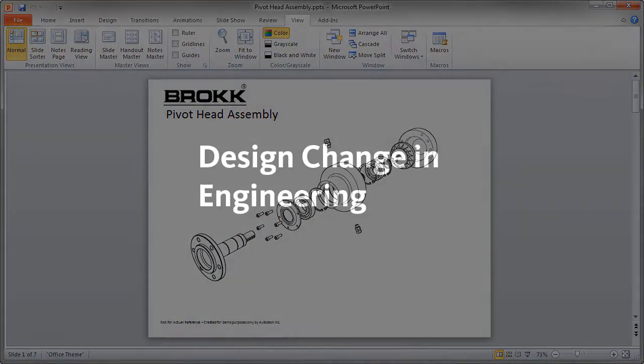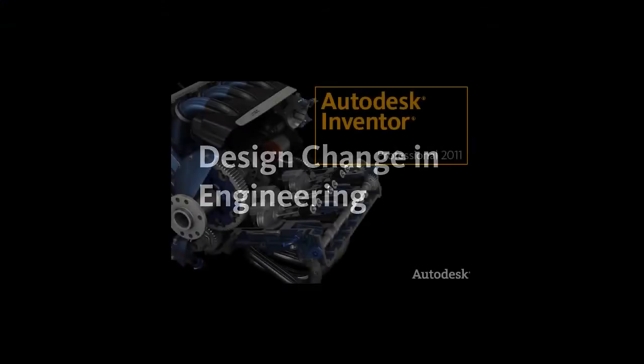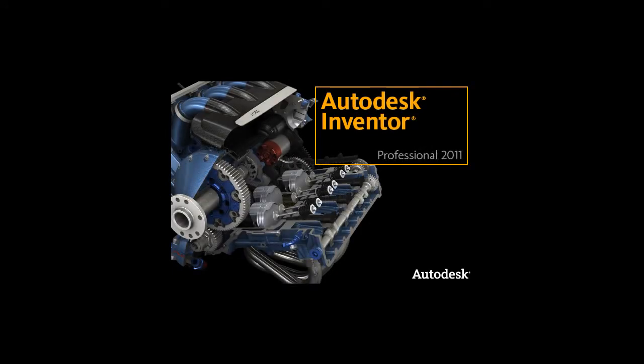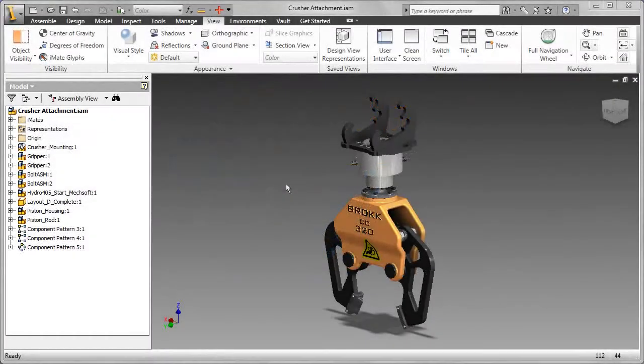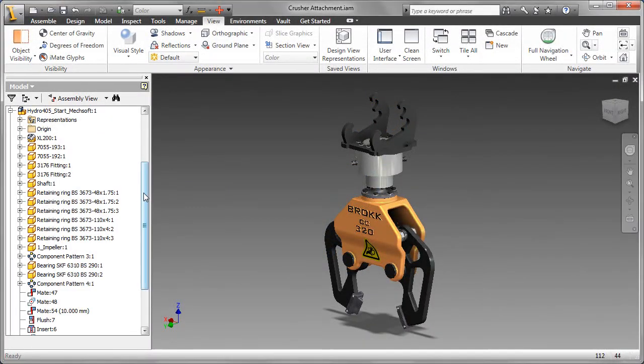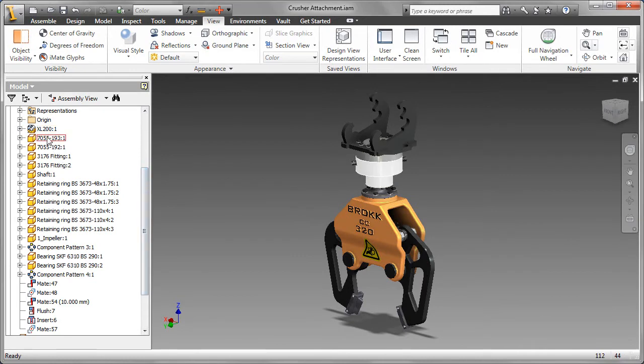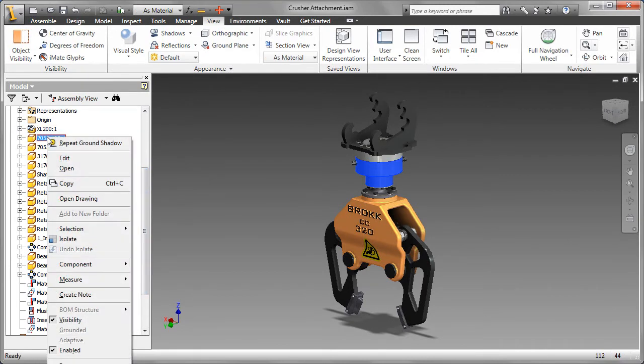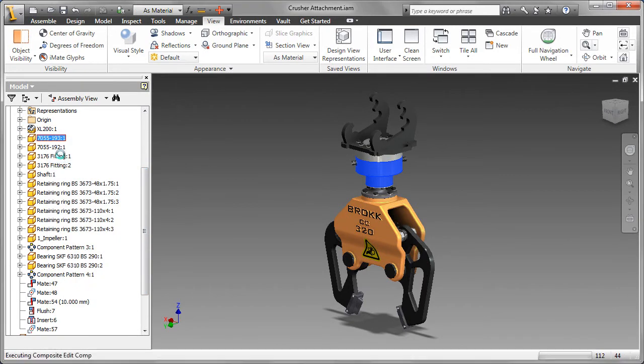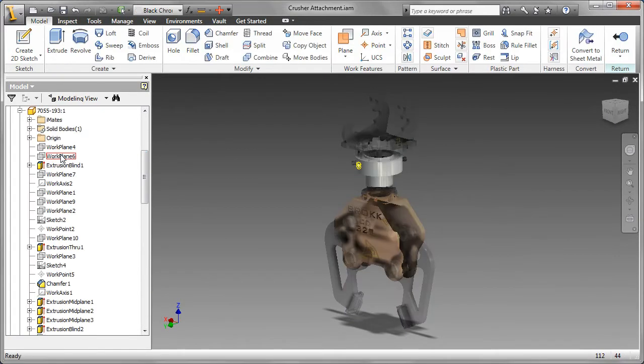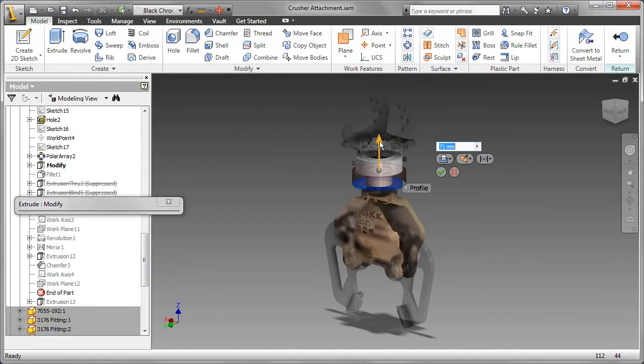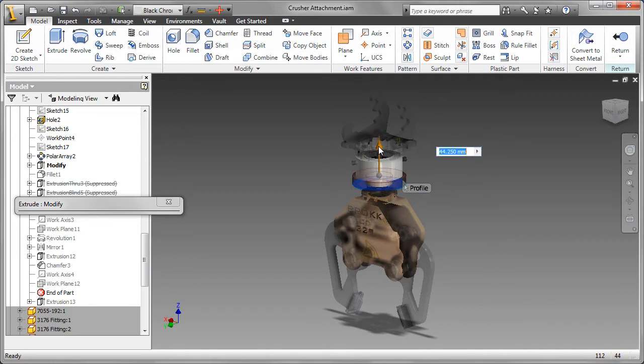Inventor Publisher takes full advantage of the digital prototype being developed by other teams like engineering. And because Autodesk has integrated all these products together, technical publications teams no longer have to wait for engineering to be done with their work, nor wait for that first physical prototype to begin documentation.